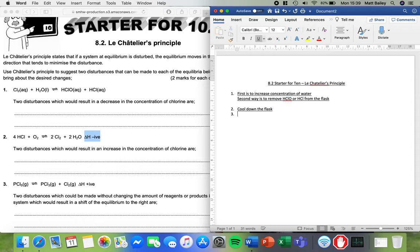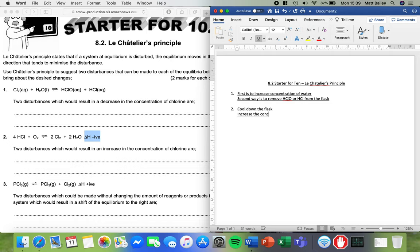The next thing we can do is we can shift it over to the right by increasing the concentration of things on the left. So we can increase the concentration of HCl or oxygen.